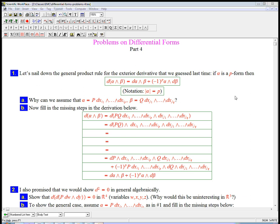Let's work through another problem set, developing some more of the theory of the exterior derivative and the exterior product, the wedge product of differential forms.